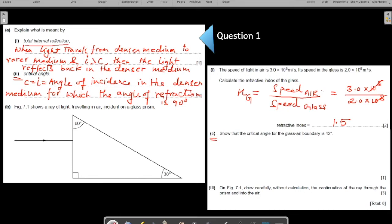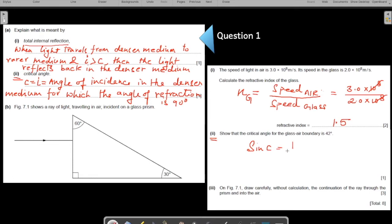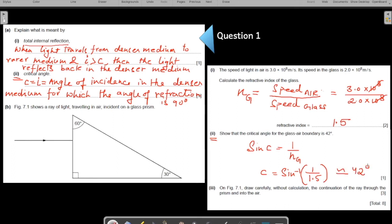Now the second part of B: show that the critical angle for the glass-air boundary is 42 degrees. The formula for critical angle C is: sine C = 1 over the refractive index. Substituting the refractive index of glass gives sine inverse of 1 over 1.5, which comes out to be approximately 42 degrees. You can verify this using a calculator.